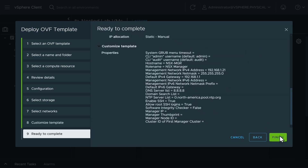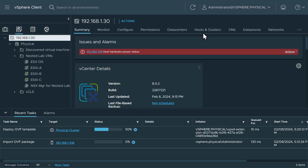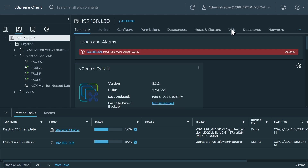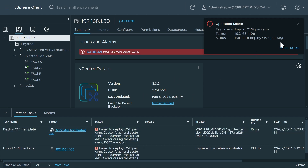We'll enable SSH and allow root SSH logins — that's all we need to specify. We click next, review the summary, and click finish. But checking recent tasks, we have a failure: it couldn't transfer the files for some reason. So I'll repeat that process and try one more time.